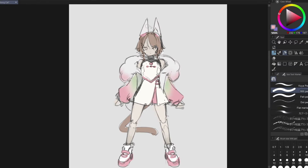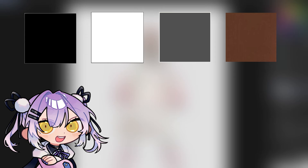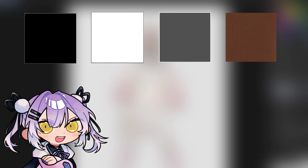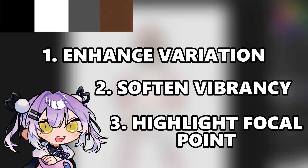I've included a link to a website so you can try it for yourself and see what works. One tip about colors is that black, white, gray, and brown are neutral colors. Neutral colors aren't on the color wheel, but they can complement your palette without disrupting the balance. They can enhance variation, soften vibrancy, and highlight focal points in the piece.